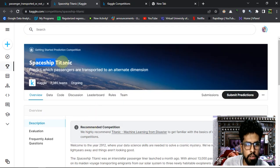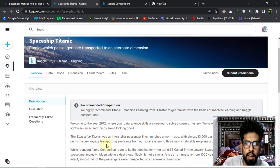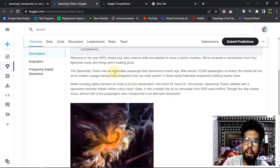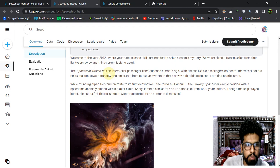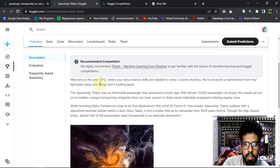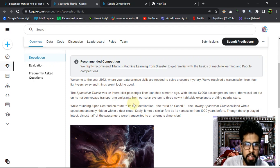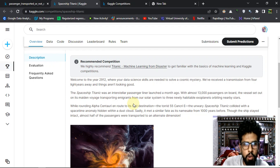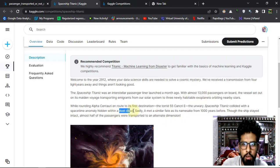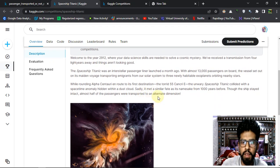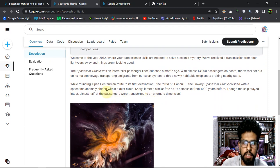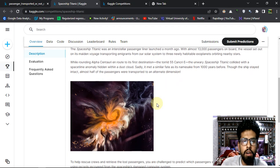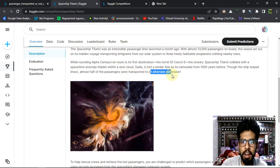The objective of this competition was Spaceship Titanic. We have to predict which passengers were transported into a different dimension. The scenario describes that it is year 2912 and a spaceship named Titanic, just like the ship Titanic, is traveling somewhere in space and it crashed into a mist, a big dust cloud. Some passengers were transported to an alternate dimension in order to save it, or maybe I don't know like what's the story behind it, but some are transported and some are not.